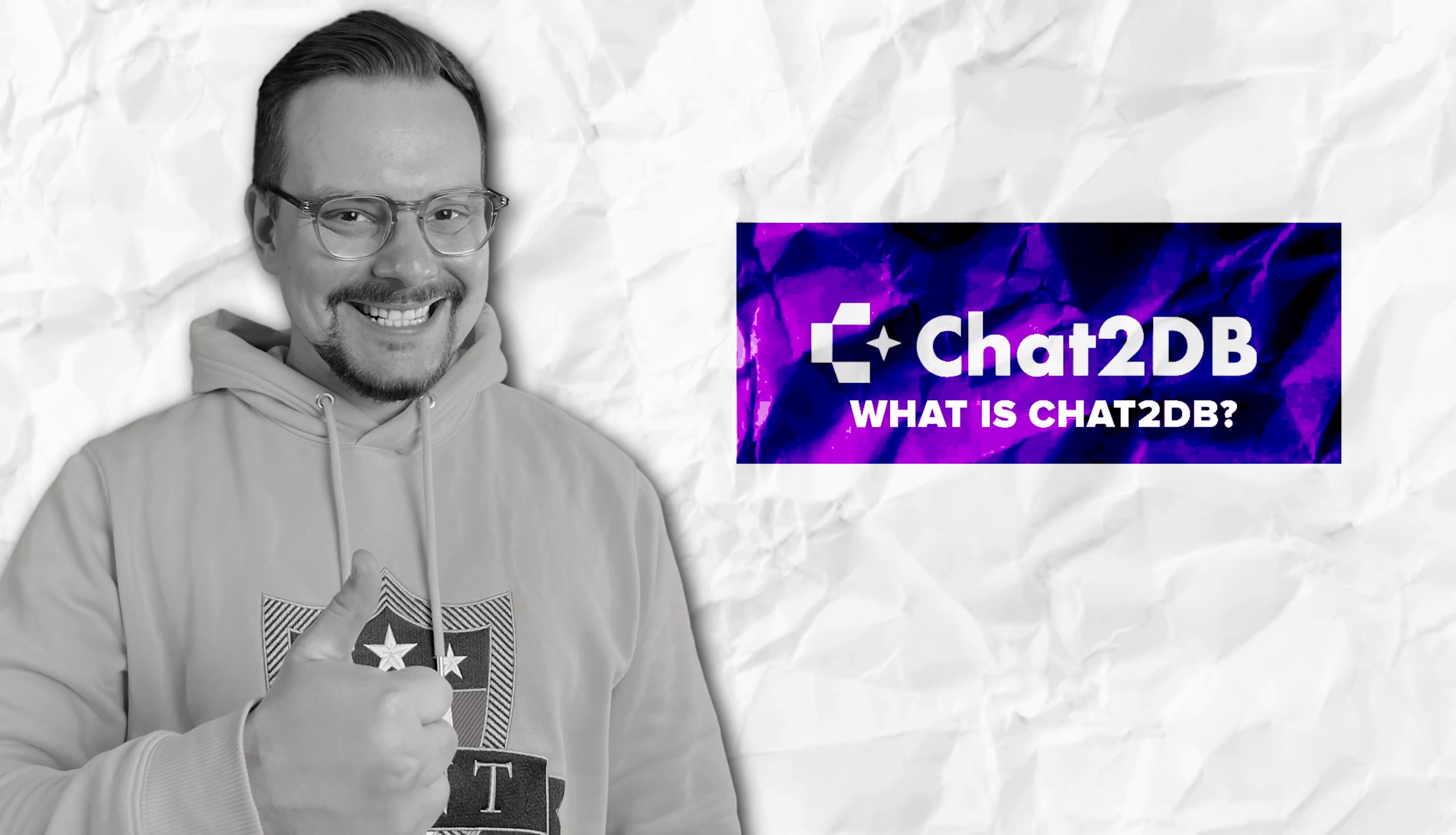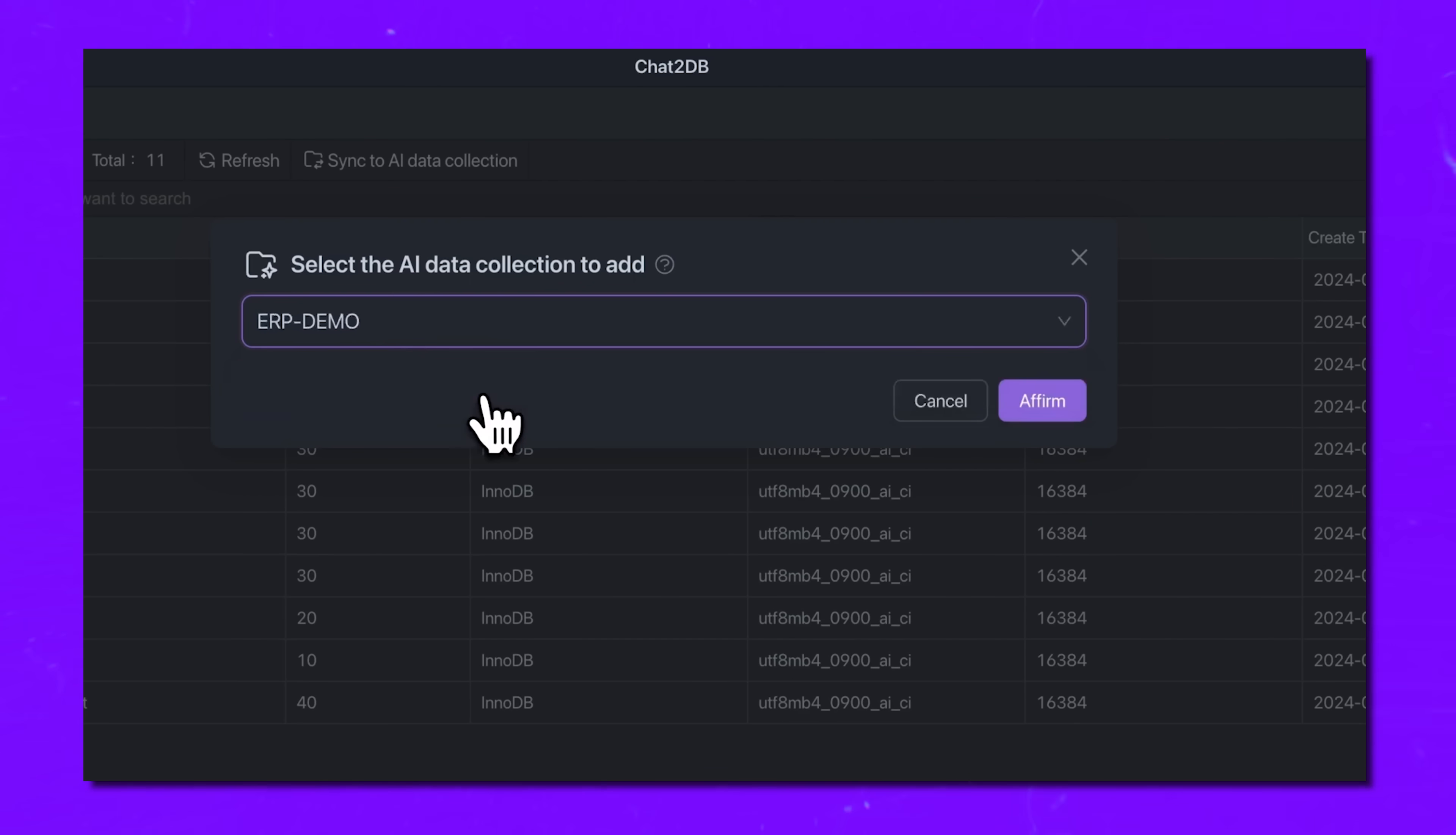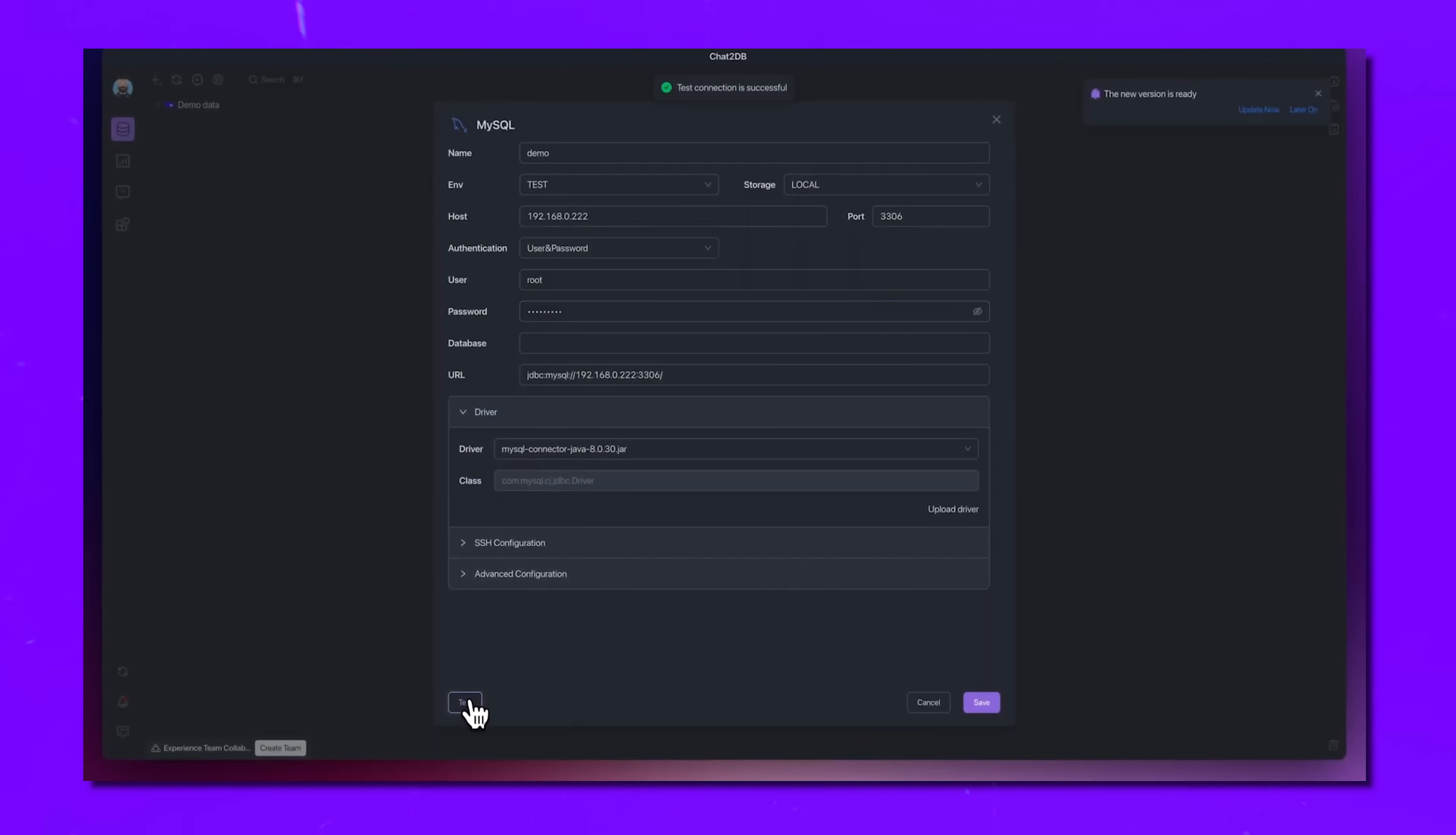What is Chat2DB? Imagine working with databases without struggling to write SQL queries. That's exactly what Chat2DB does. It's an AI-powered SQL tool that turns natural language into SQL queries, making database management faster and easier. But this isn't just another chatbot that generates SQL for you to copy and paste. Chat2DB connects directly to your database, so you can run queries in real time. No need to switch between tools, just type what you need and Chat2DB does the rest.